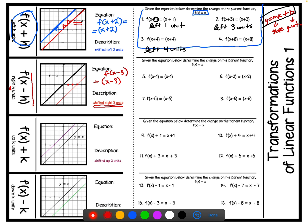Given the equations below, determine the change on the parent function f of x equals x. If we have f of x minus 1 in parentheses, we know we're shifting right because of the minus 1 inside parentheses, and the 1 tells us we're shifting right 1 unit. For number 6, f of x minus 2 — the minus 2 in parentheses says we're shifting right 2 units. Number 7, f of x minus 5 inside parentheses means shifting right 5 units. You complete number 8.